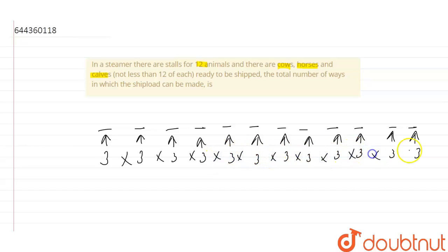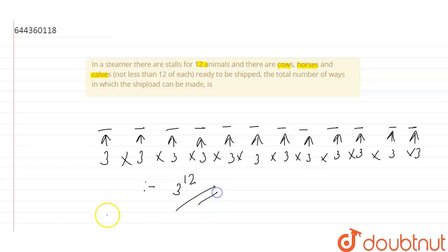So the total number of ways in which shipload can be arranged will be 3 to the power of 12. So this is our answer.